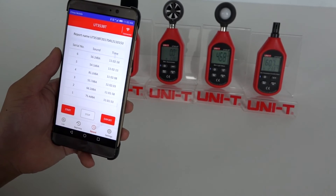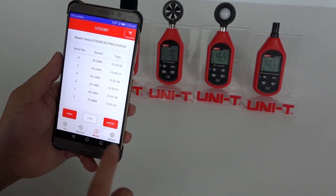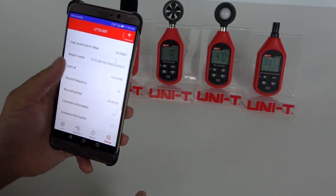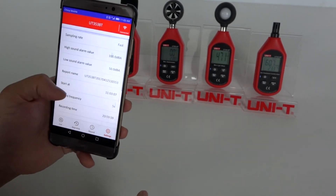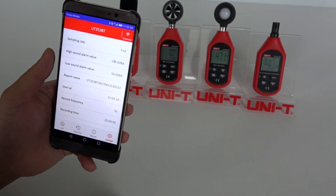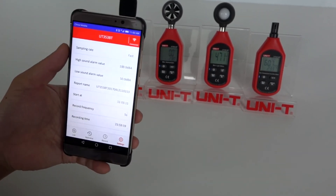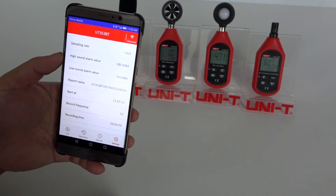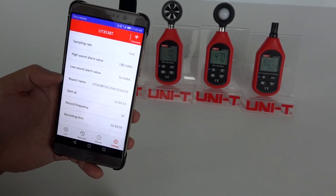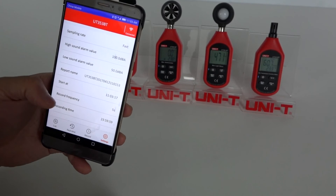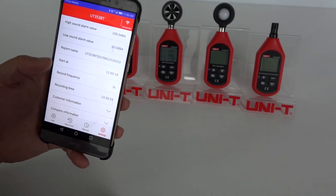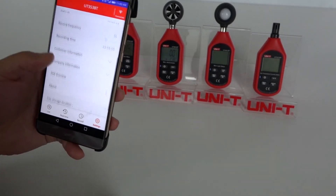With this app, you can also adjust the settings of the device. For the UT353BT, you can set the sampling rate, high-low sound alarm, the report name, start time, sampling frequency, record time, and more.